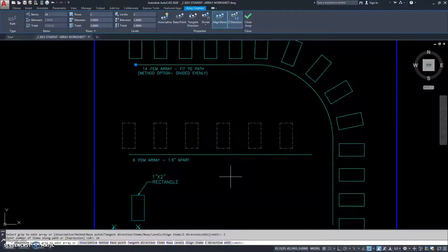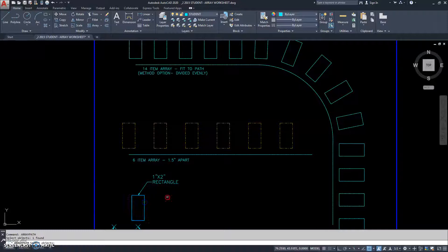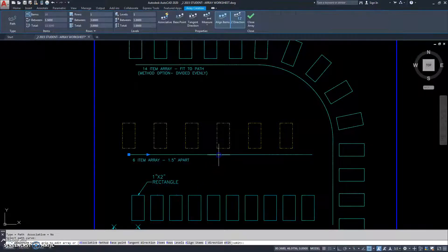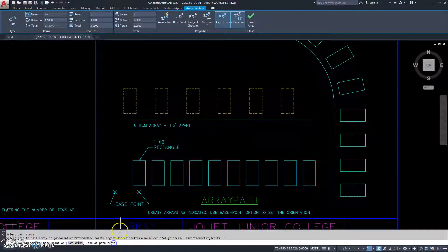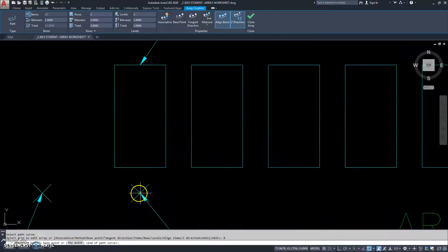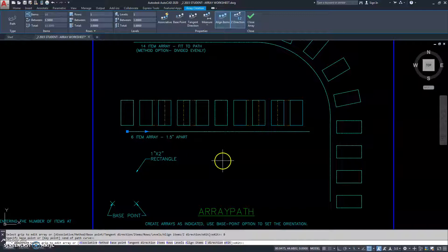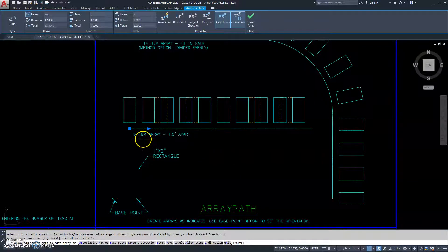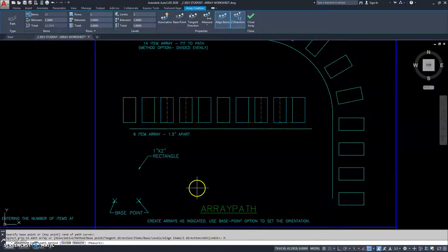Now we're going to use the array path slightly different. I'm going to type in array path, select my objects, right click or hit enter, then select the path. The first thing we have to do is base point, and here's our second base point right there. As you can see, they're not quite looking the way they should. This time it says six items in the array, and they want 1.5 between them. So we have to go to method, and since we have an actual distance of 1.5, we have to go to measure.